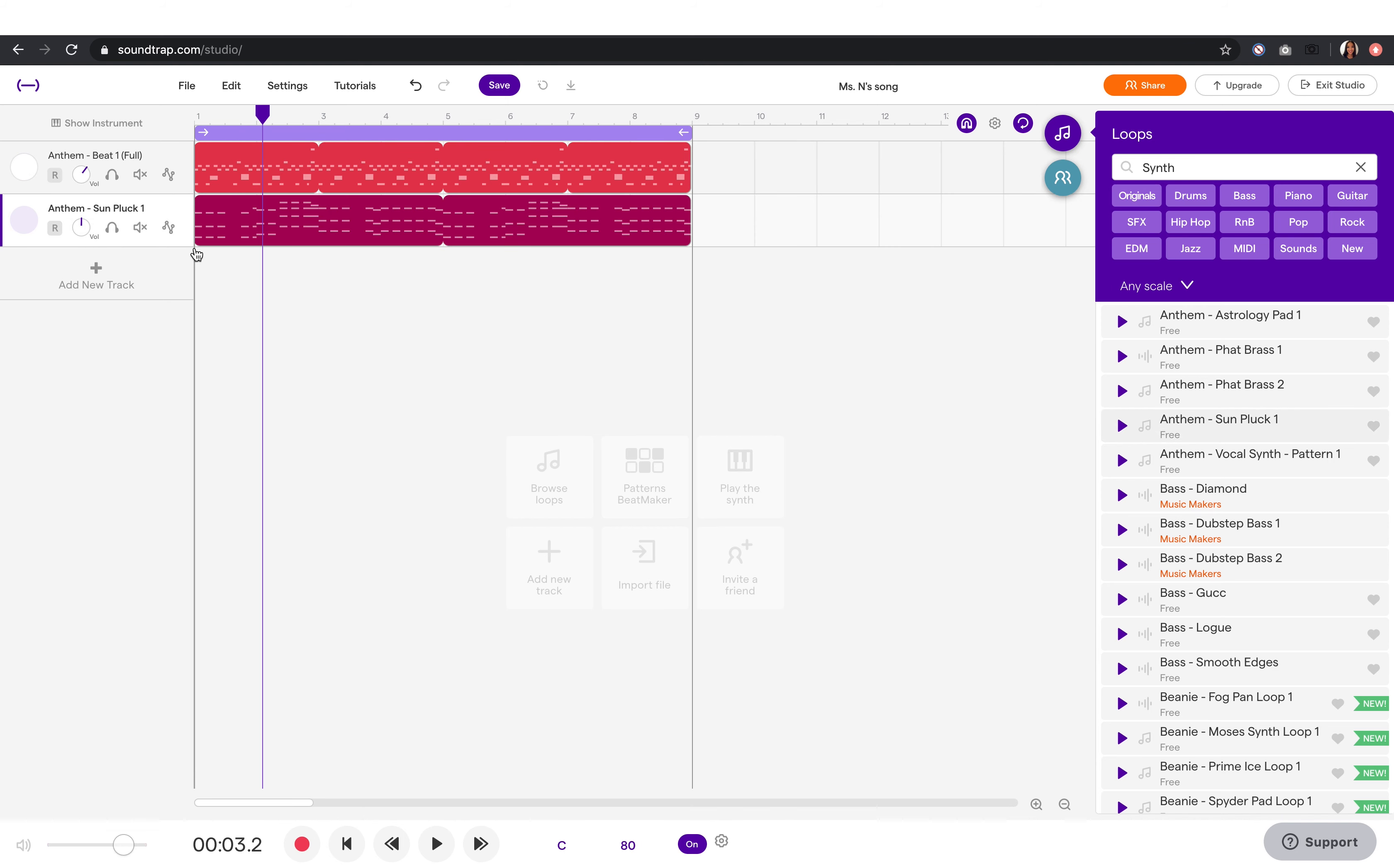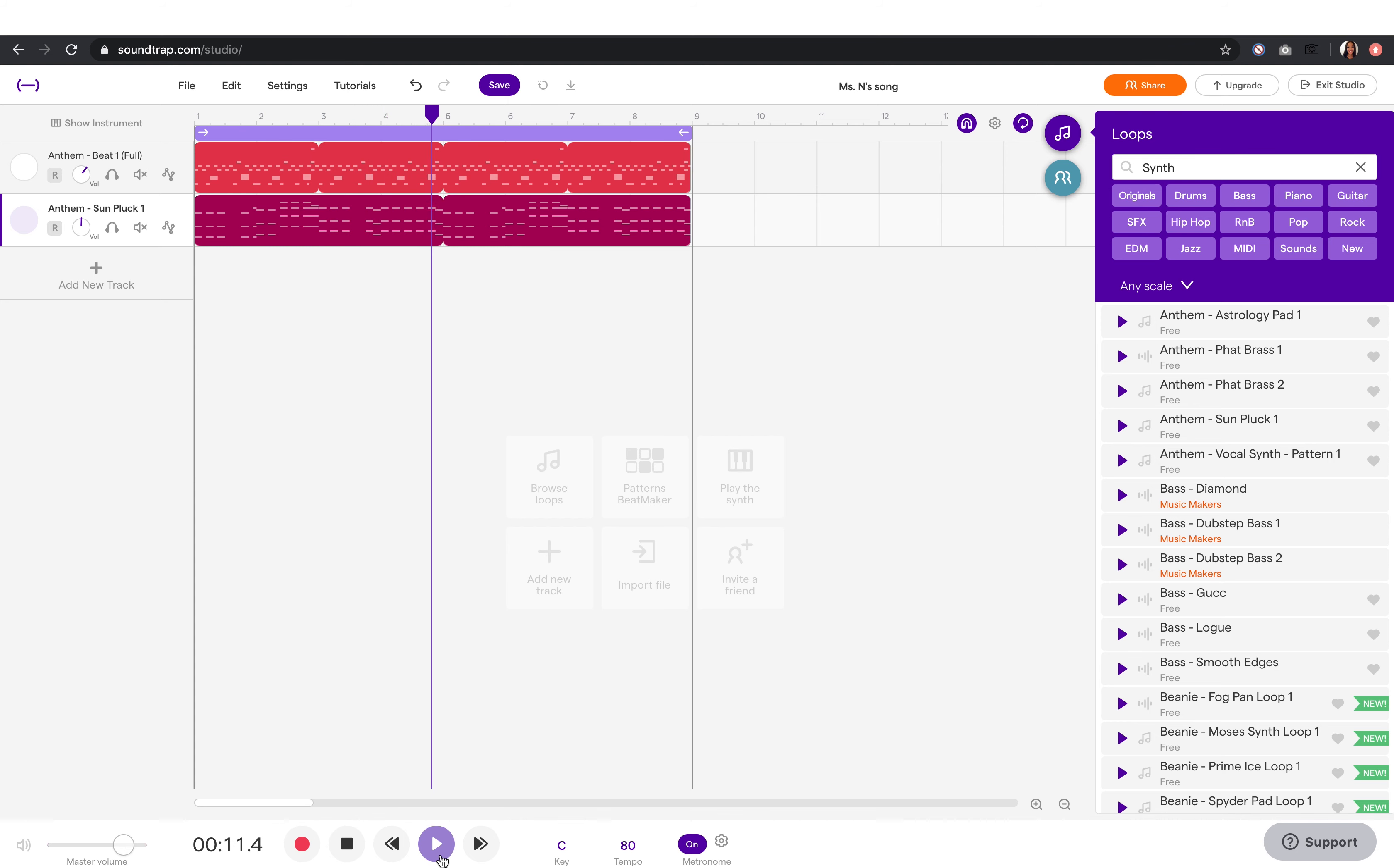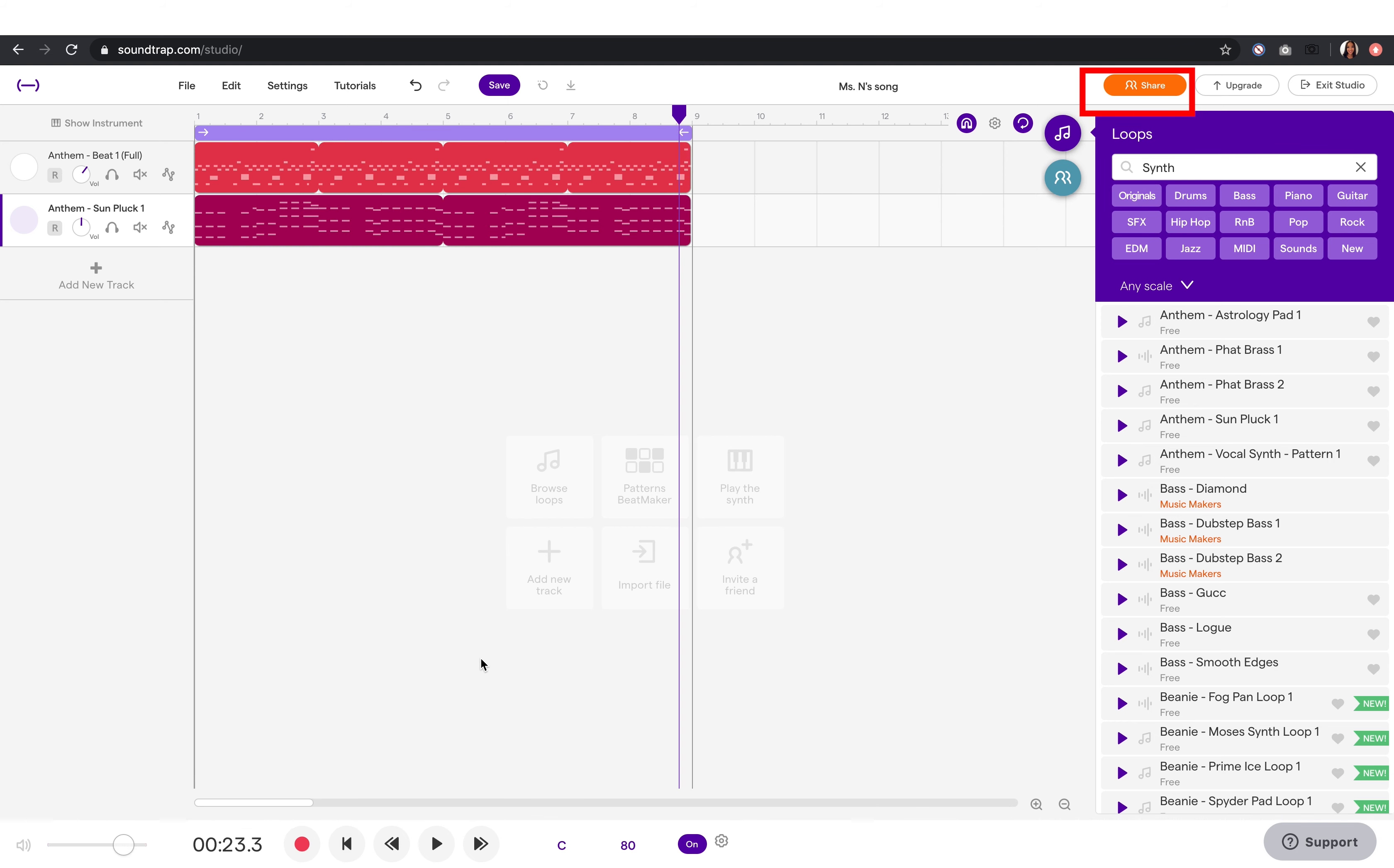Now, let's play it. I can even share my project through email.